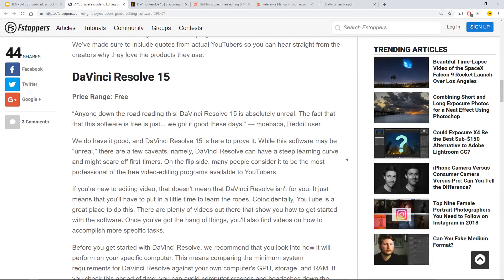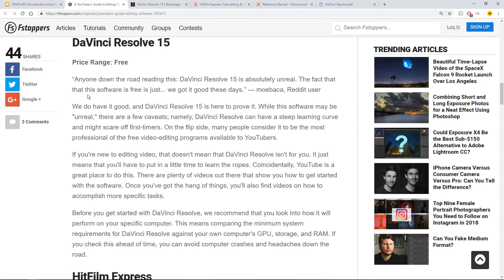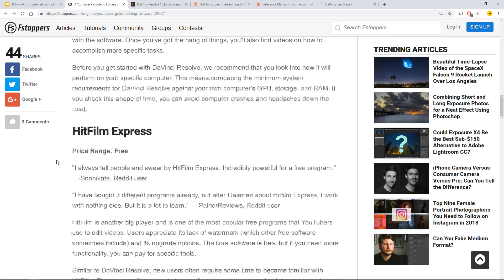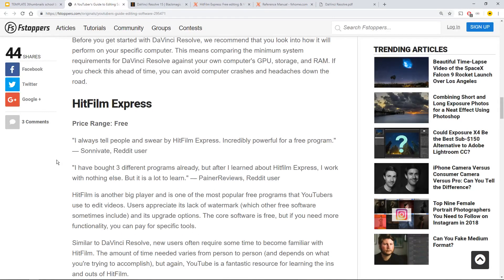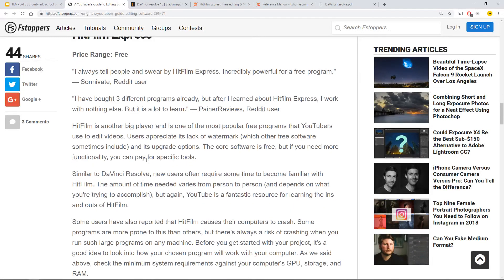DaVinci Resolve 15 is free. I'll put the link in the box so you can read about it. Next one, HitFilm Express. Price range free. You can read about it. What does this mean actually in practice?